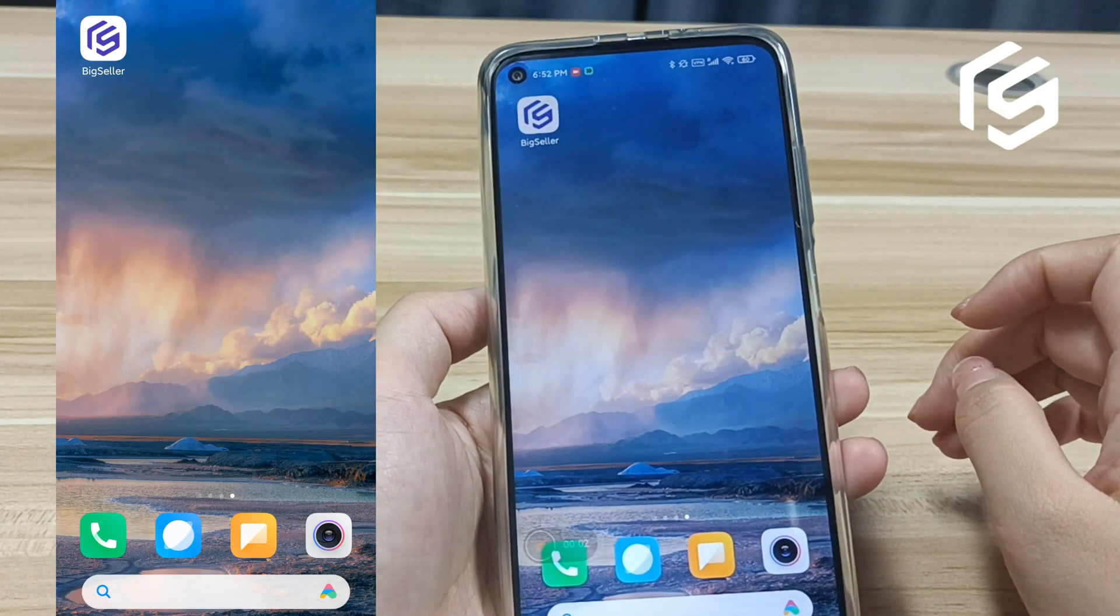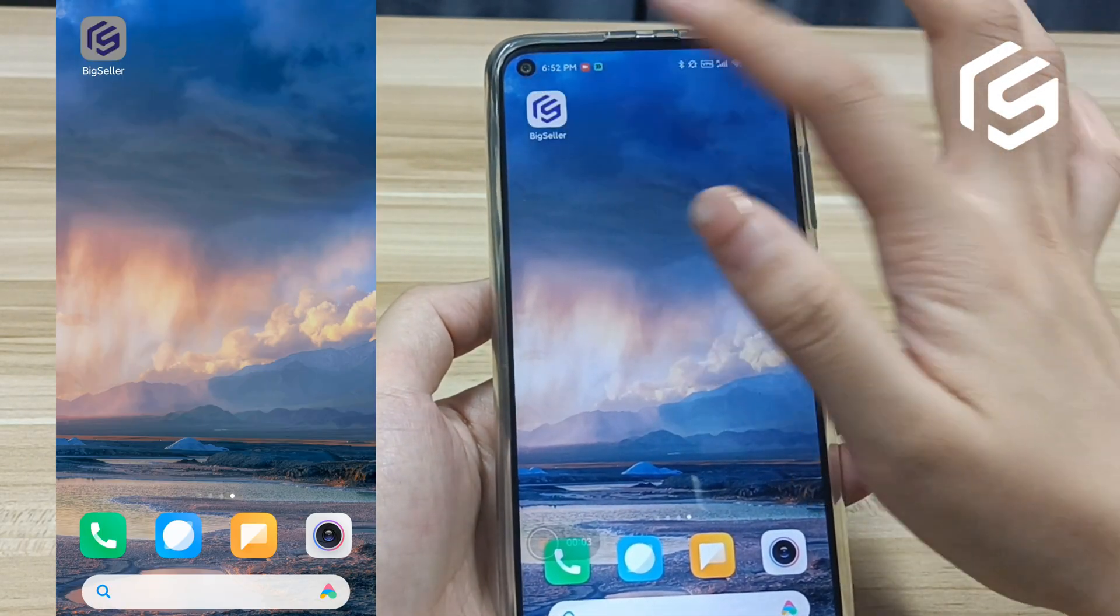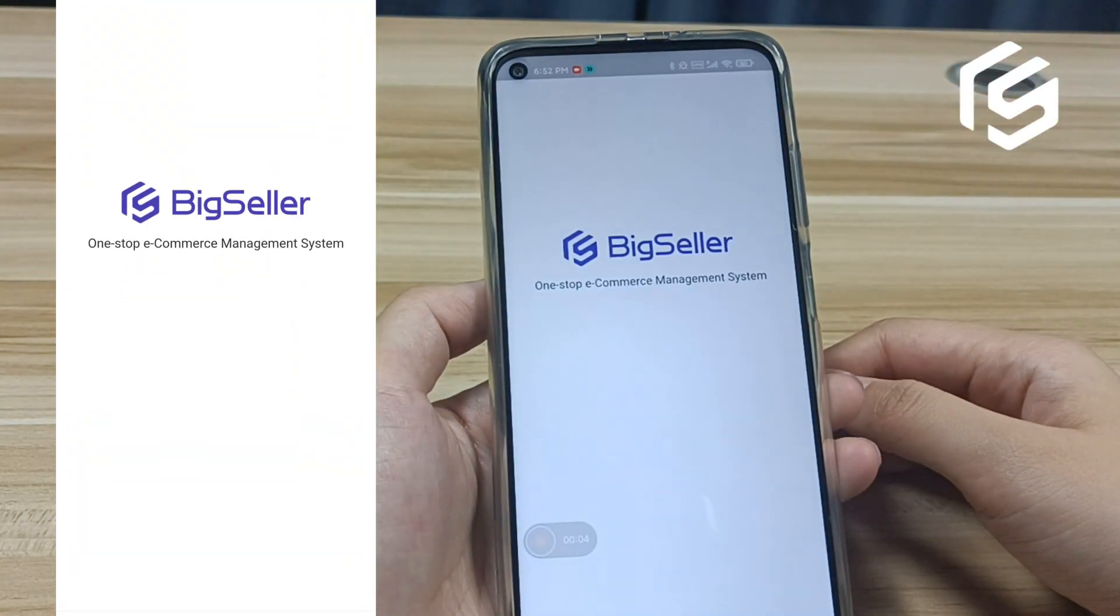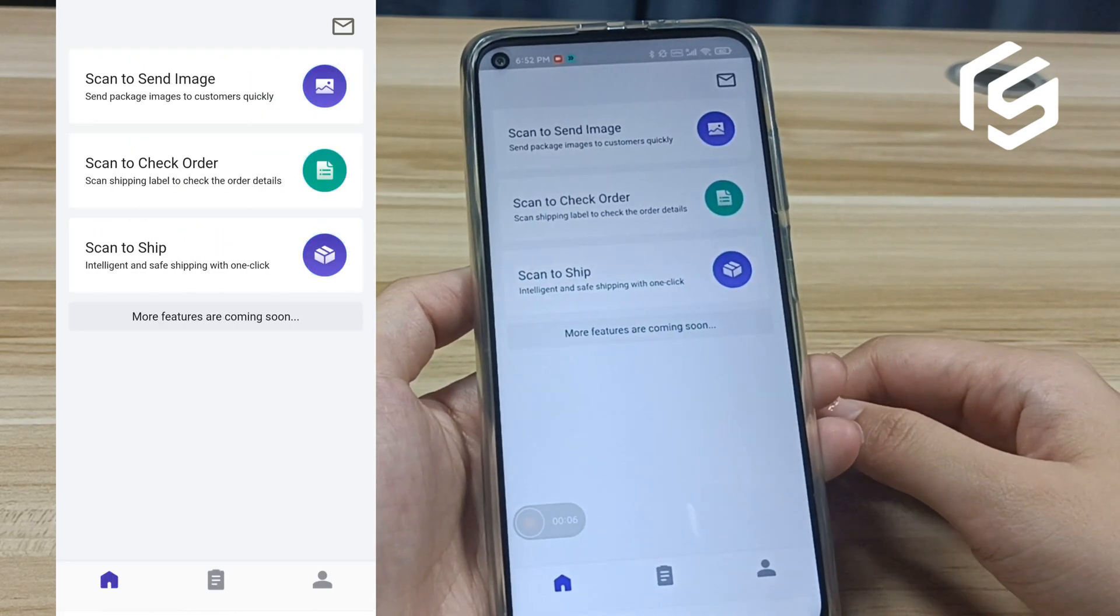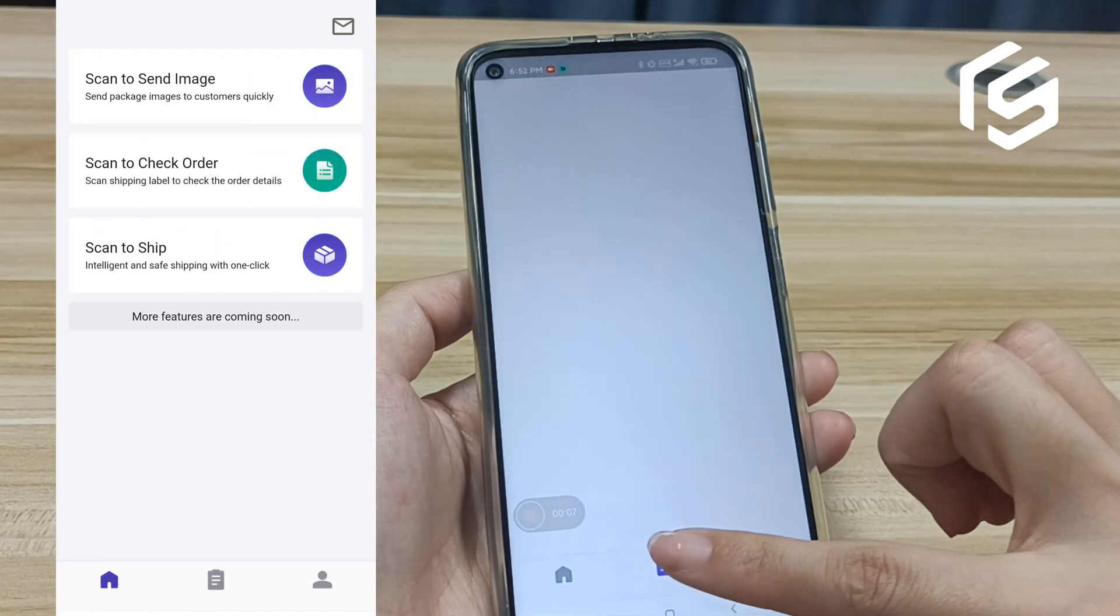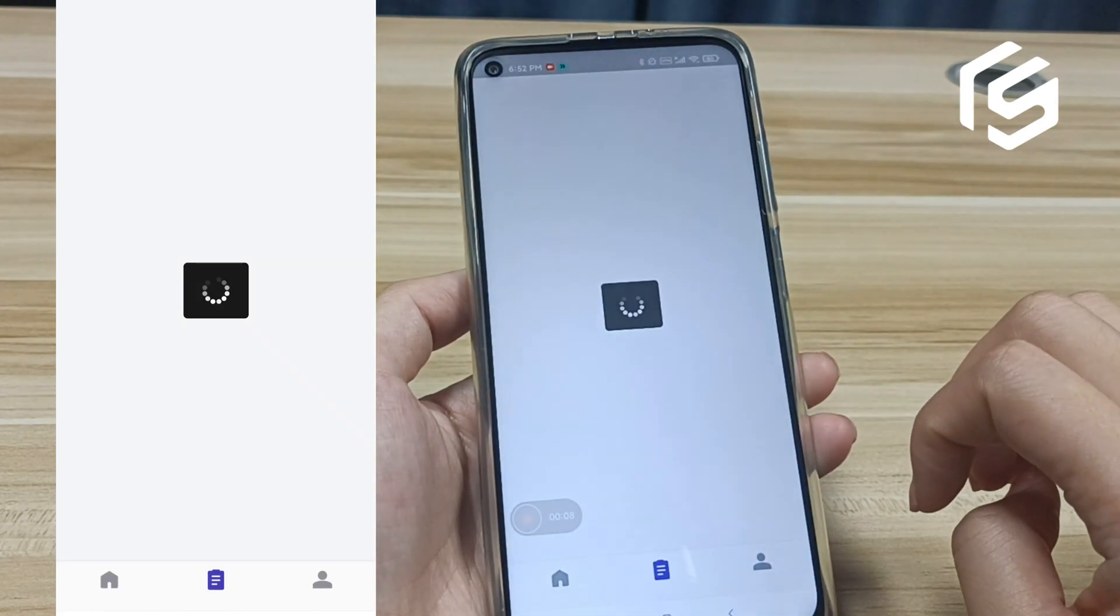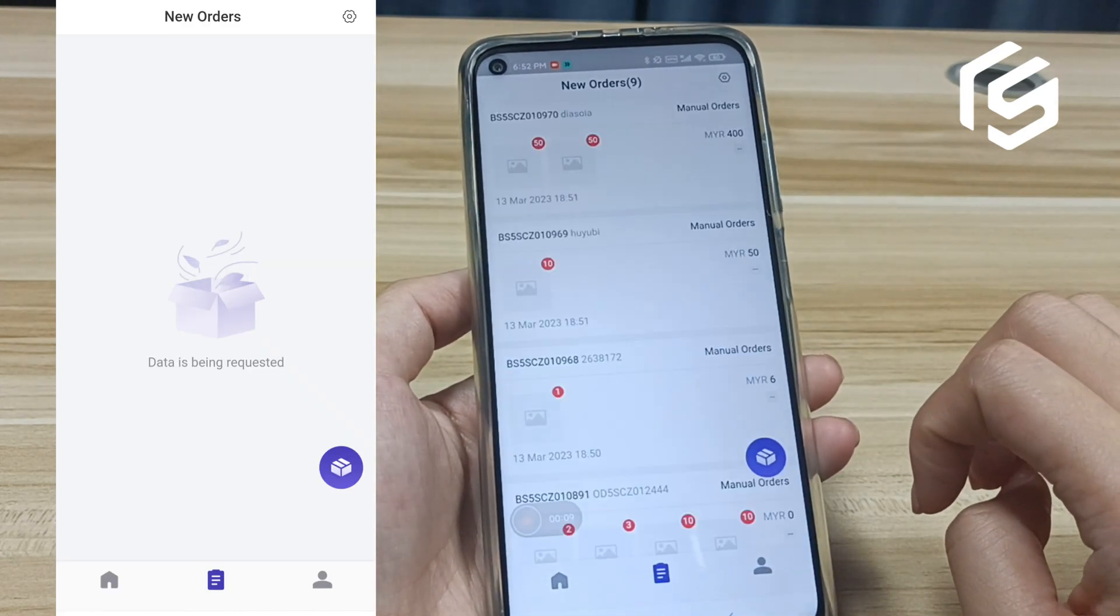Step 2. Log in BigSeller app. Go to new orders page. This page will show you new orders.